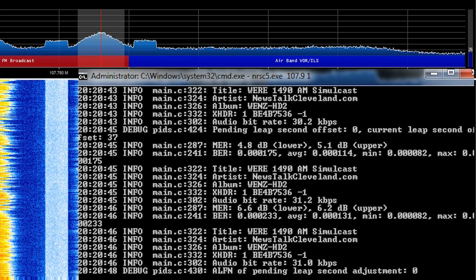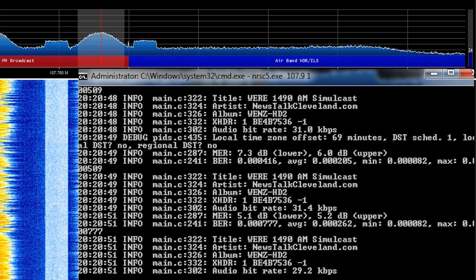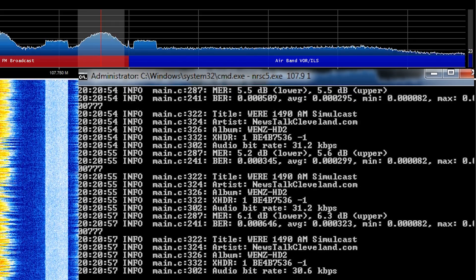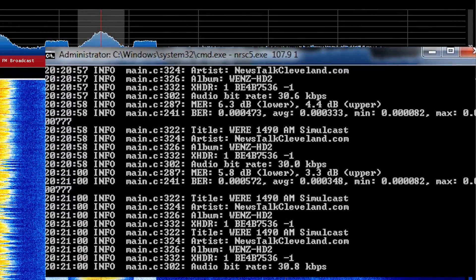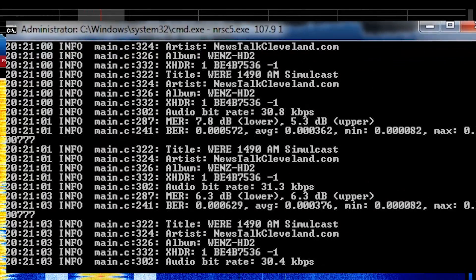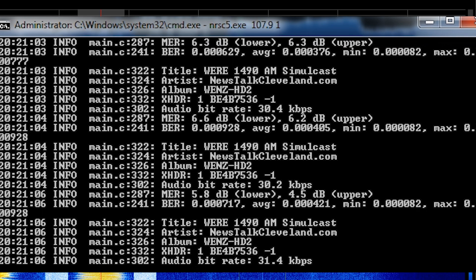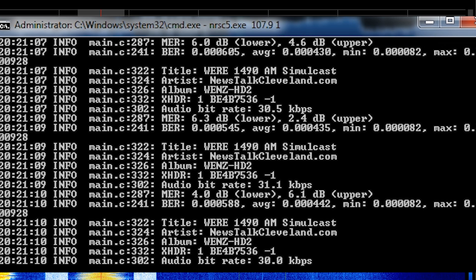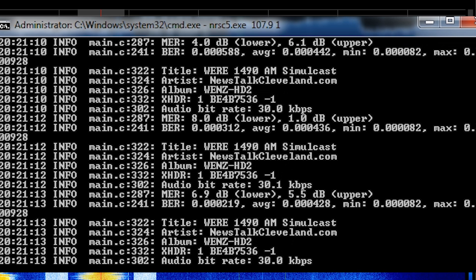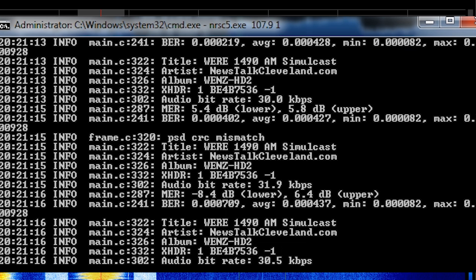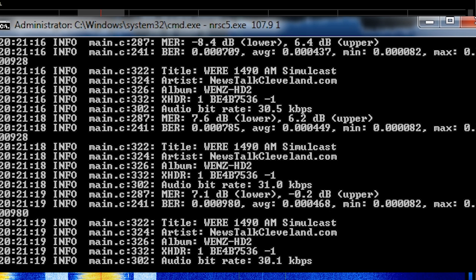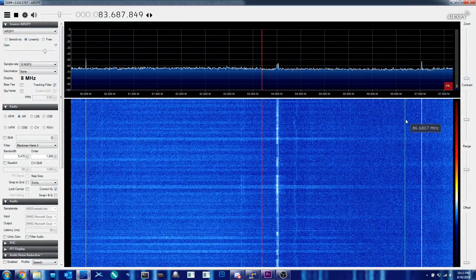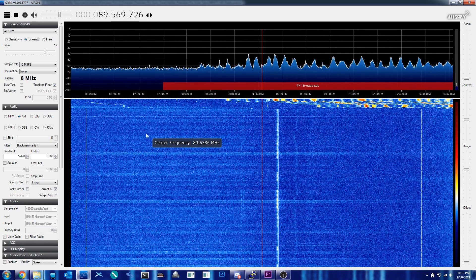Now that we've heard a little bit of Stream 1, we can find out that it's actually a simulcast station of WERE 1490 AM — an AM radio station that I wasn't able to hear in my local area otherwise. This is simulcasted, or in other words, being replayed digitally at the same time it's being broadcast on AM. So at 1490 AM, they're taking that same audio from the studio and digitally retransmitting it on 107.9 FM using one of the digital sidebands and placing it as Stream 1, allowing anyone with a high-definition radio receiver to listen to an AM station that otherwise they likely would not have been able to.